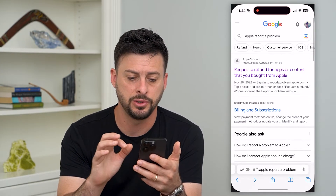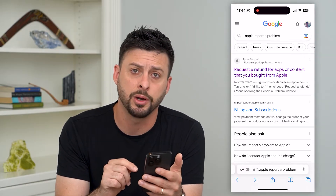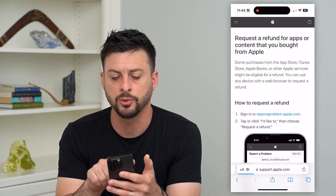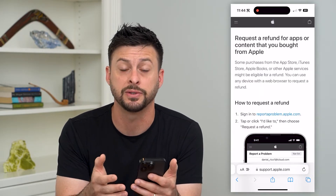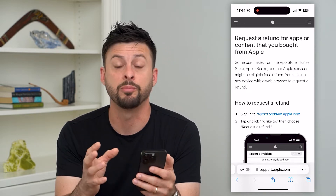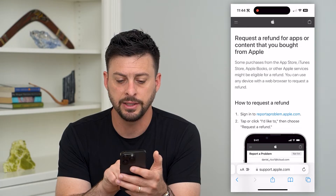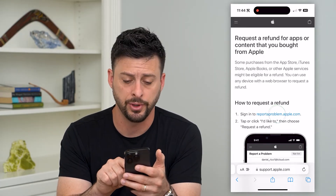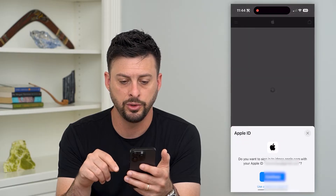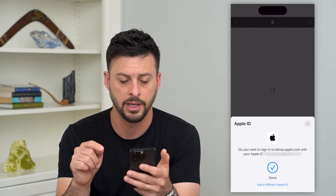To do that, let's hop into a web browser. I just typed in 'Apple report a problem,' and the very first result is for requesting a refund for apps — basically the same process, whether you're requesting a refund or reporting an app. It says sign in to report a problem at reportaproblem.apple.com, so I'll tap on that, and it will use my Face ID — I can just hit continue to log into my Apple ID.